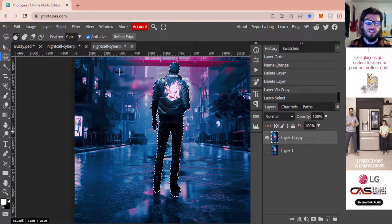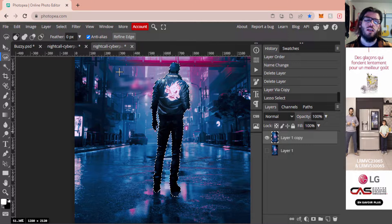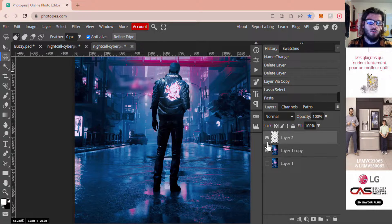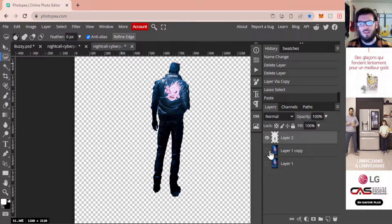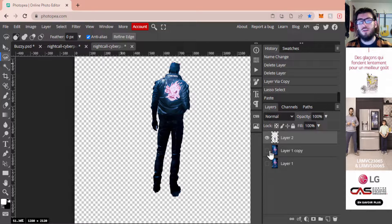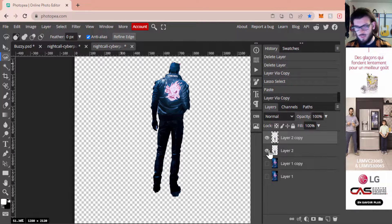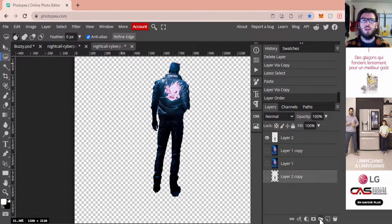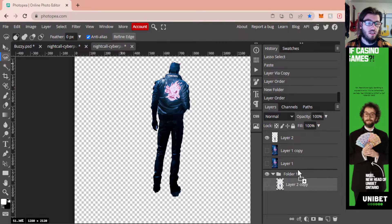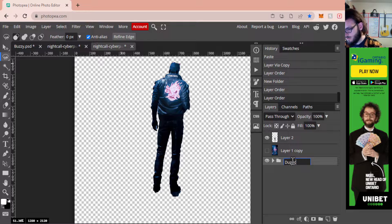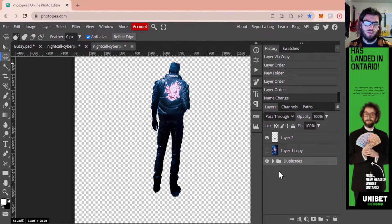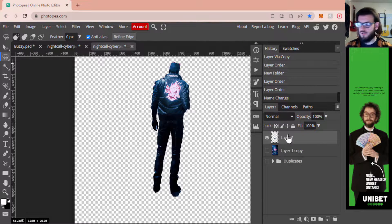I now have my entire character selected — it's not perfect, but with a glitch effect that might not matter much. With the character traced, I'll press Ctrl+C and Ctrl+V to create a new layer containing solely the character. If you want to clean it up, you can use the eraser to remove any unwanted edges. I'm going to create a duplicate of this layer, drag it to the bottom, and put it in a folder called 'Duplicates' so we have a backup to go back to.